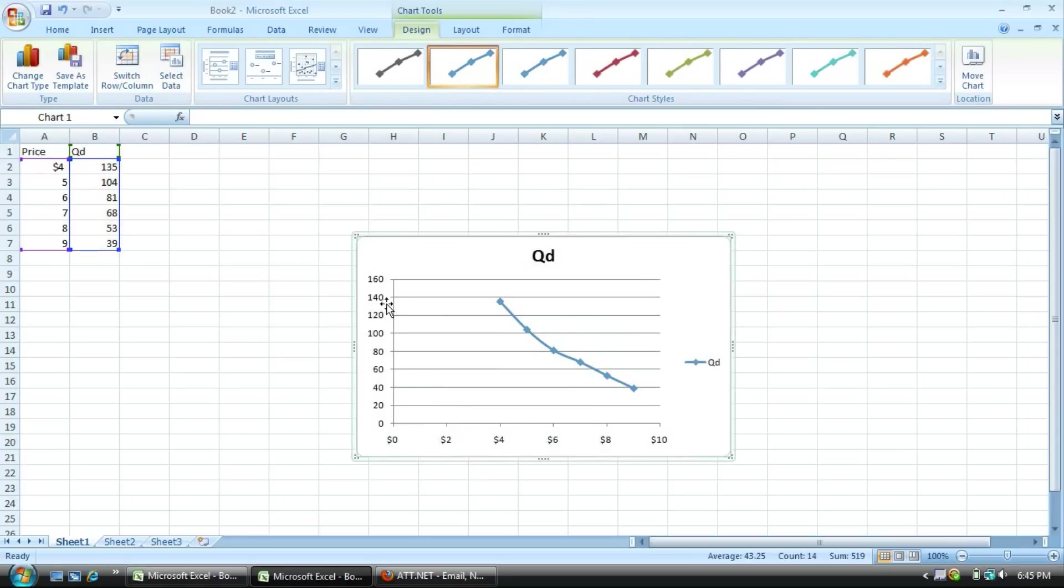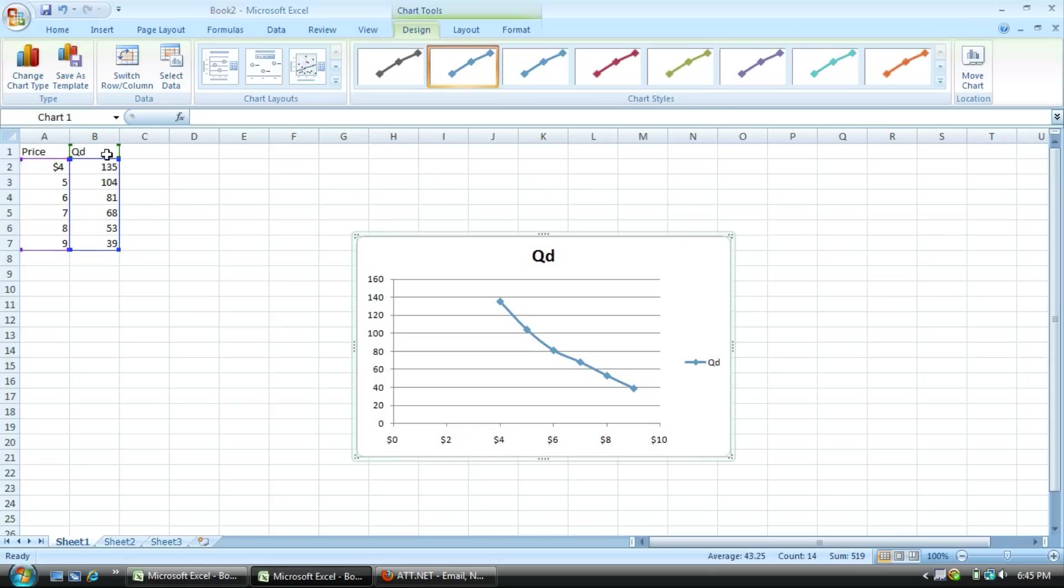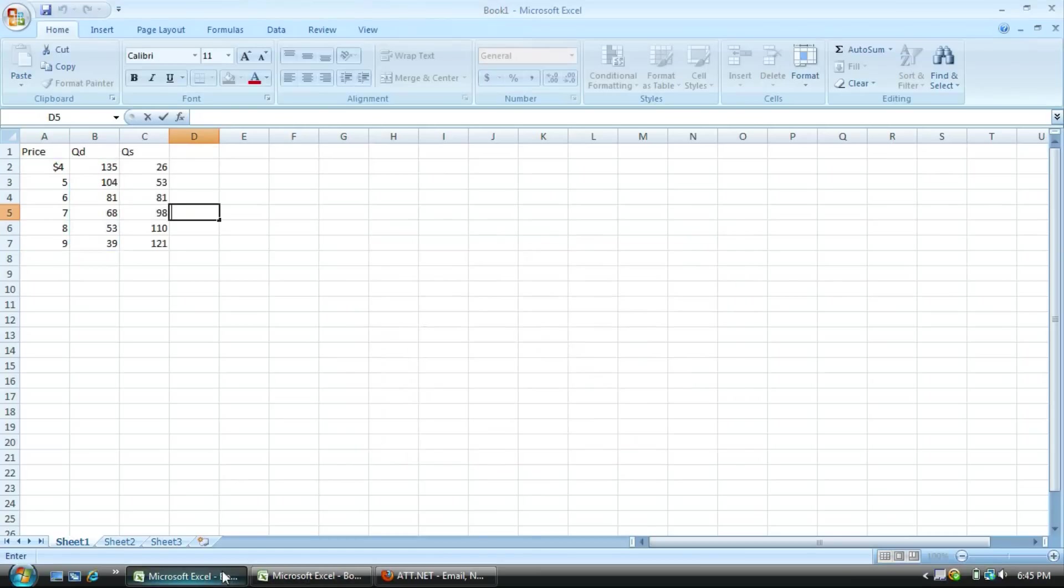You will have the y-axis and the x-axis. And if you just want to switch the x and y column, all you have to do is simply switch the price and quantity demand and there you go.